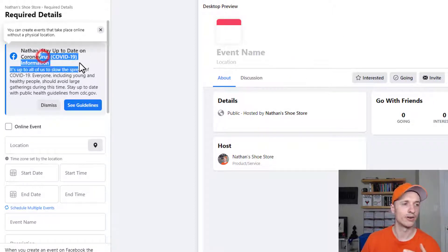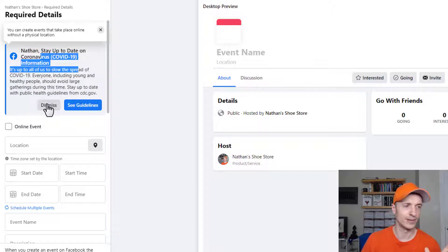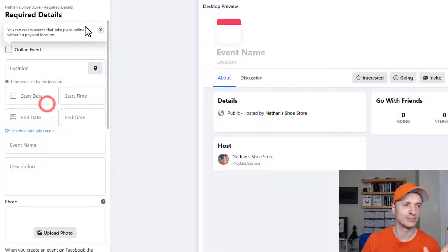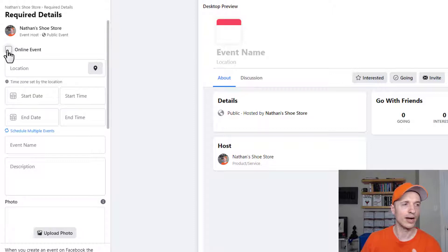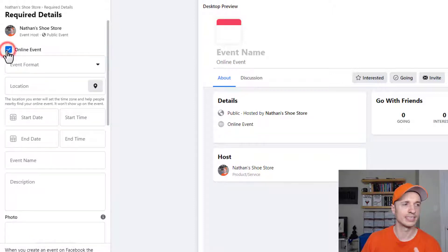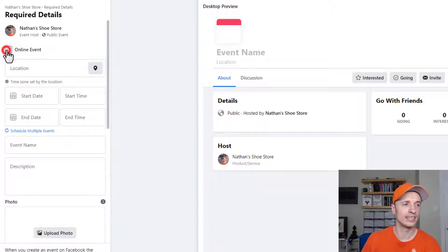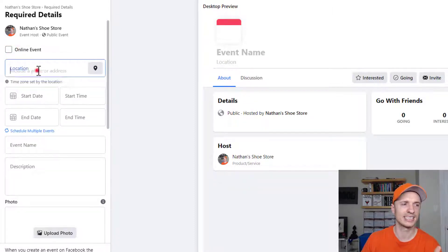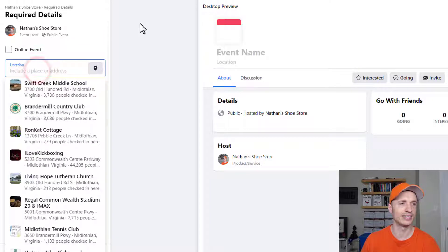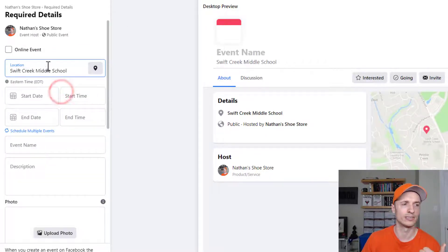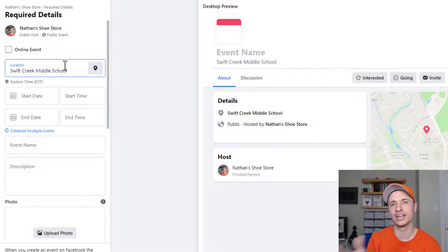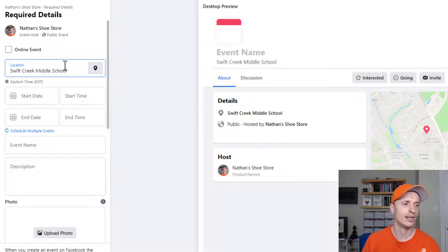Now, since we are in the midst of a coronavirus, they do want to give me some information. I'm just going to dismiss it so it cleans things up a little bit. But we can go ahead and select whether this is an online event or an offline event. We'll pretend like it's an offline event and I'll just say that it's at the Swift Creek Middle School. That works. So select whatever location or enter the address that's relevant to you.